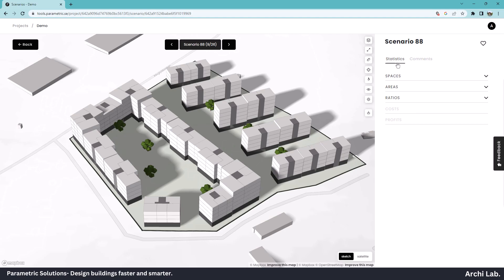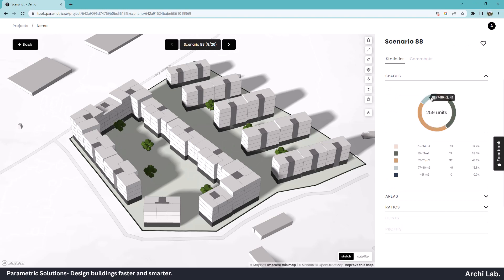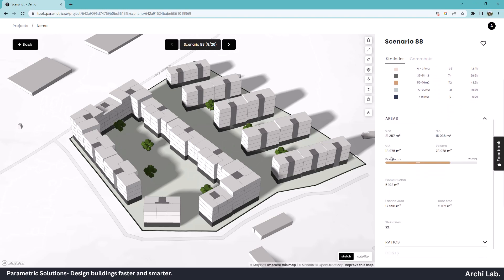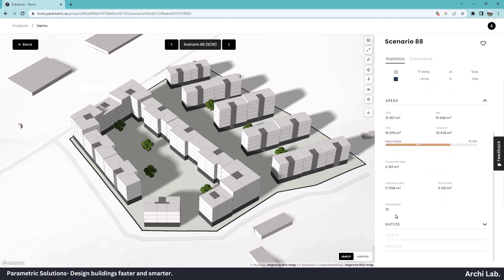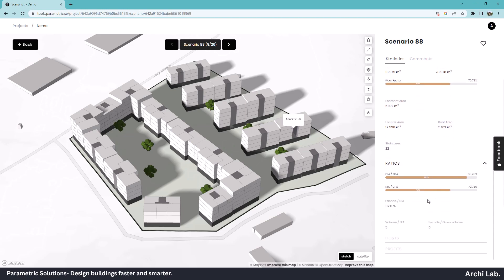Some features such as cost and profits are in the development stage. Right now, in the pre-release beta, we can access different space matrix, unit specifications, area matrix, number of staircases, and facade area. As you can see in the 3D view, we have vertical gray areas. Those are staircases. We can also see different ratios.